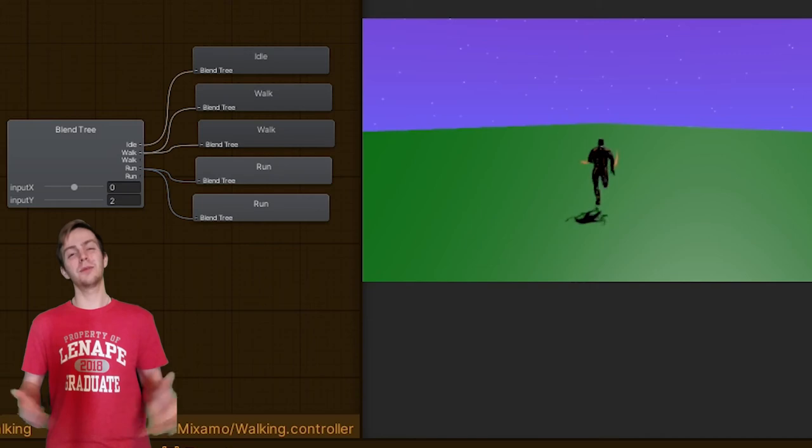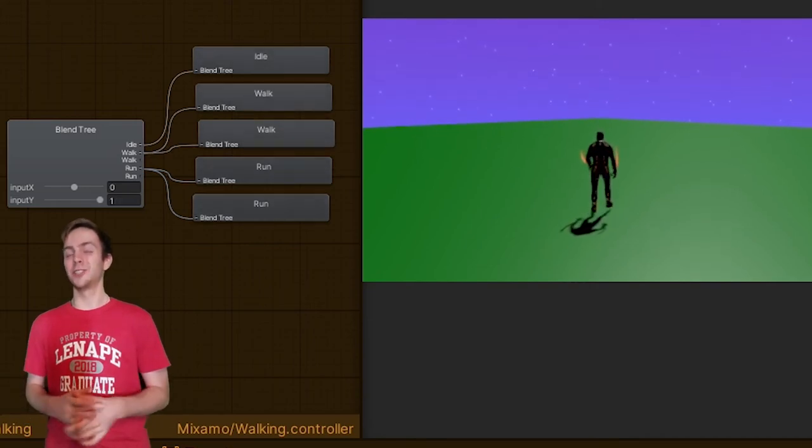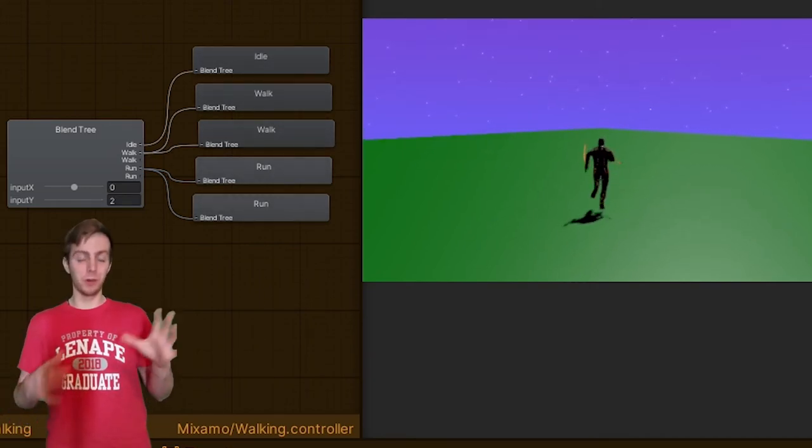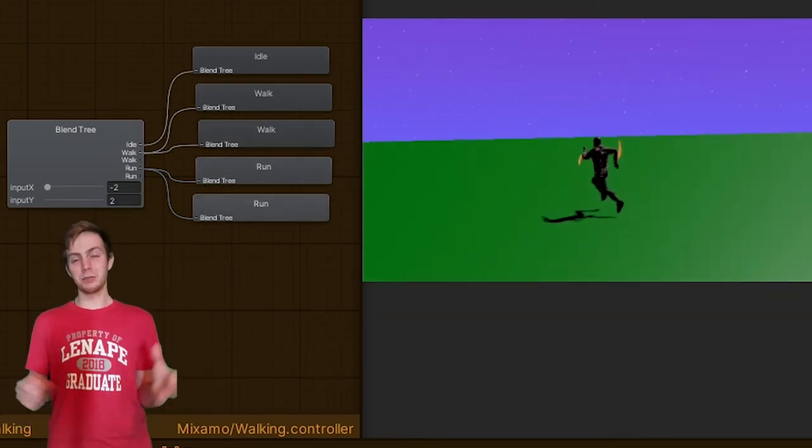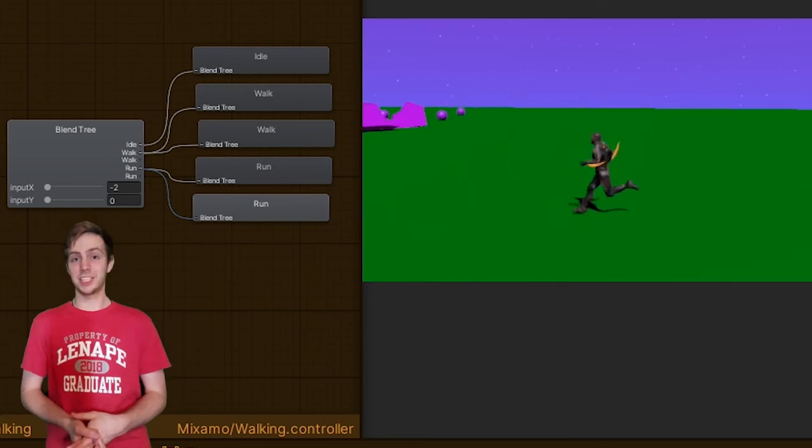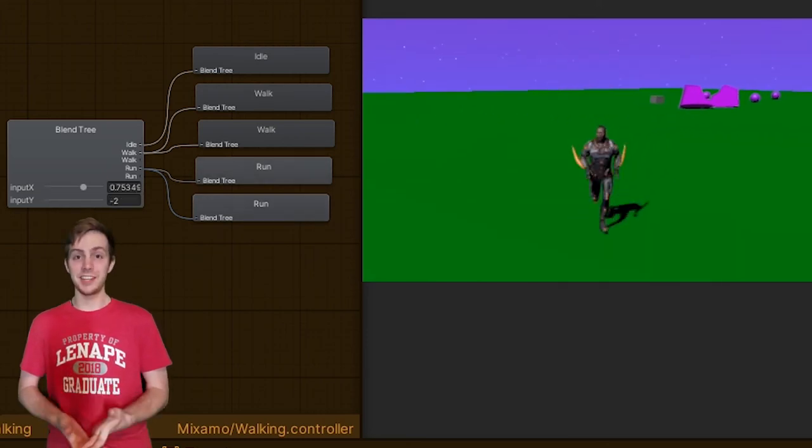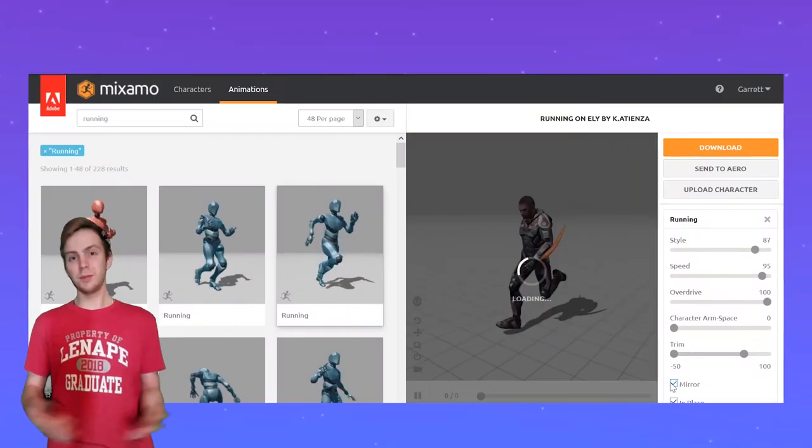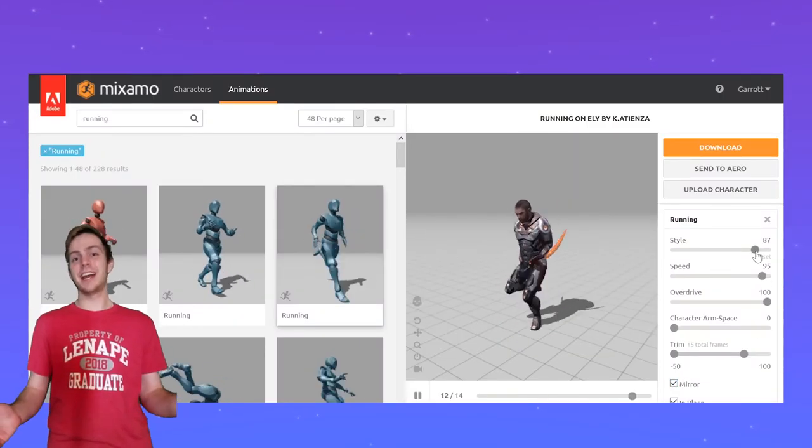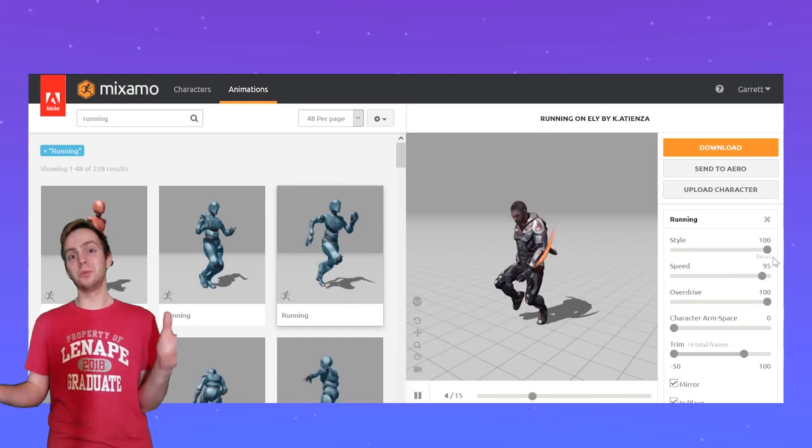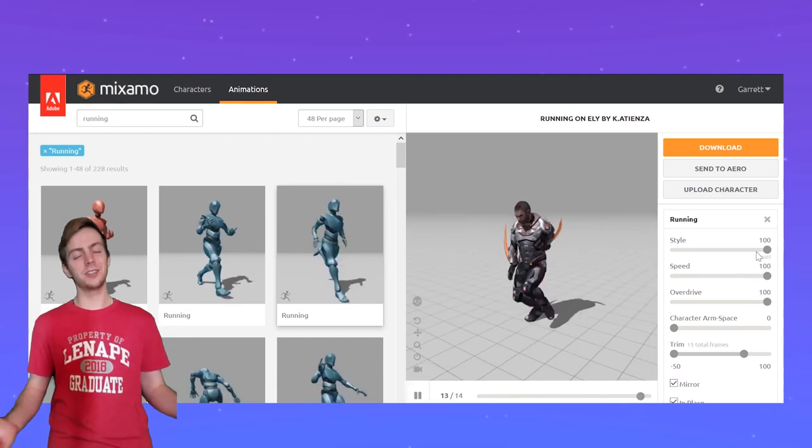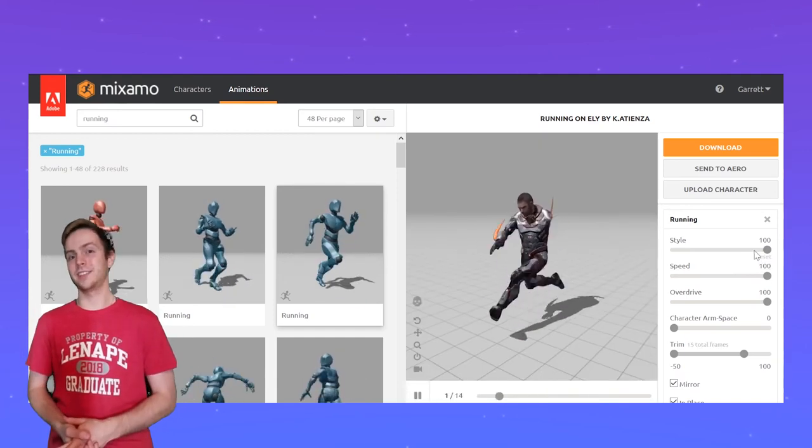There are some hiccups with it right now such as the Cinemachine camera working with it as well as if you move diagonally the player actually moves a little bit faster. Since I'm using Mixamo for the animations right now I can't really do much to customize it though the system as a whole has a nice start.